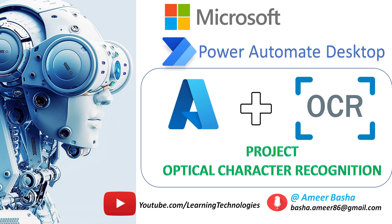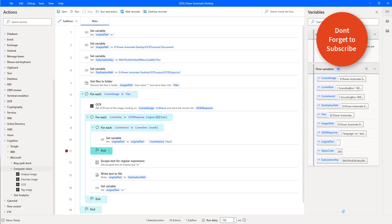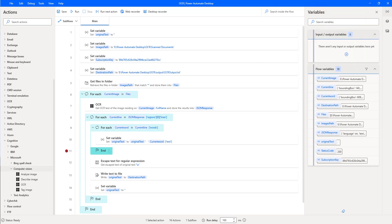Hello Techies. In the first part of OCR action, we learned what OCR is, and we saw the input and output parameters of the OCR action available under Computer Vision action. In the second part, we are going to work on a small use case or project with OCR.